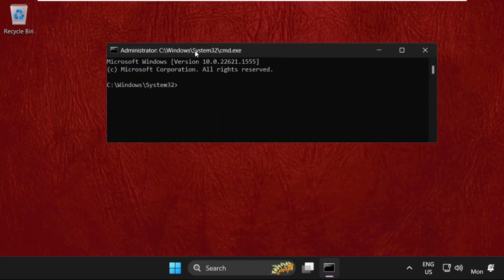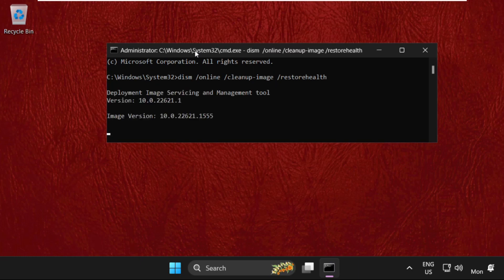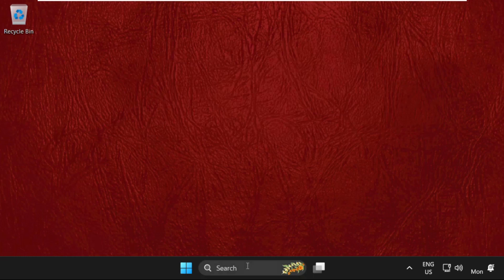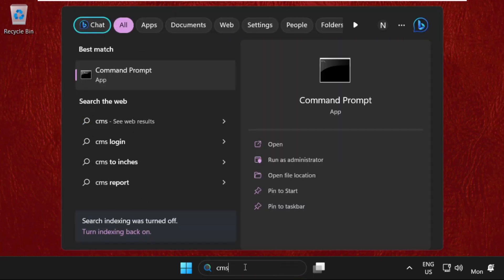Type dism /online /cleanup-image /restorehealth and hit Enter to execute the command. This will take some time to complete. Complete this process and then we will move to the next method.